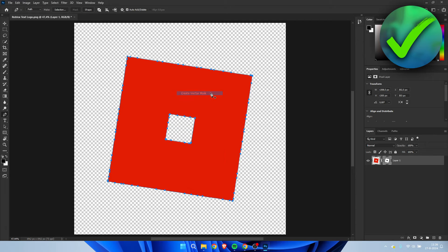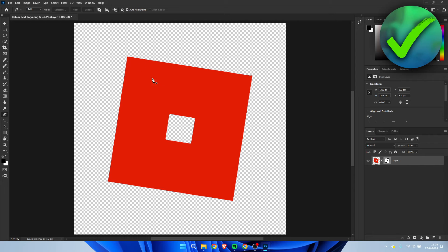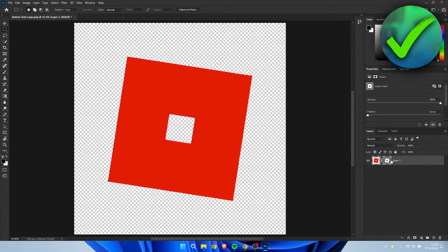And once you've clicked on it, here on the right, this will now appear. Simply hit enter on your keyboard. Now all of these blue dots have disappeared. So now we have a vector mask as you can see.